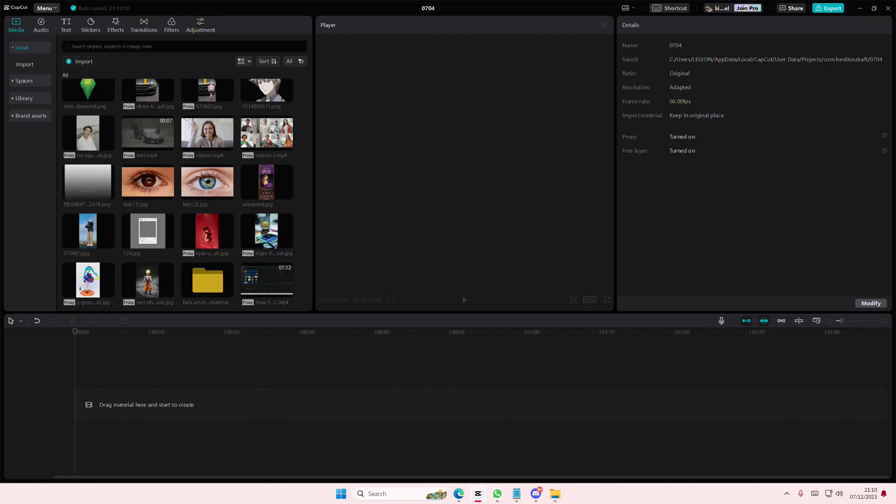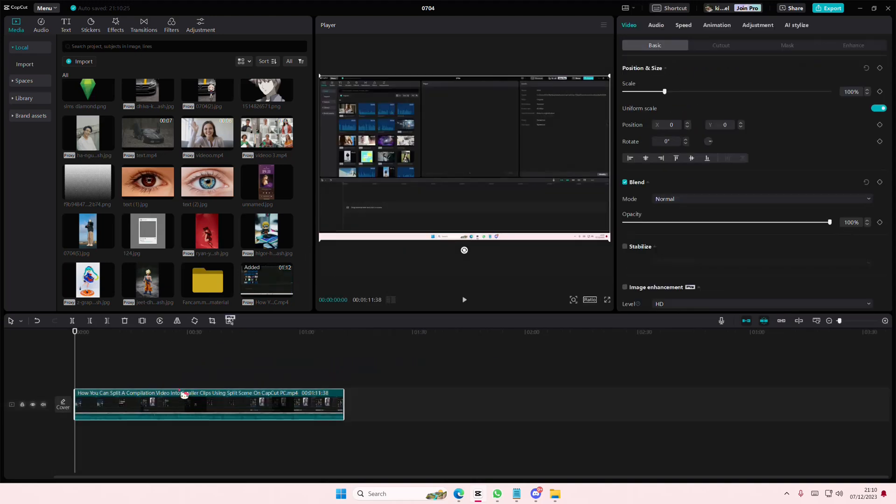Hey guys and welcome back to this channel. In this video I'll be showing you guys how you can remove filler words on your videos in CapCut PC. You do need CapCut Pro for this, so just select your video and add it to your track.